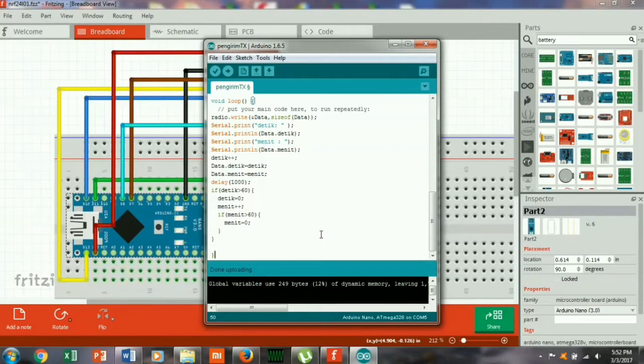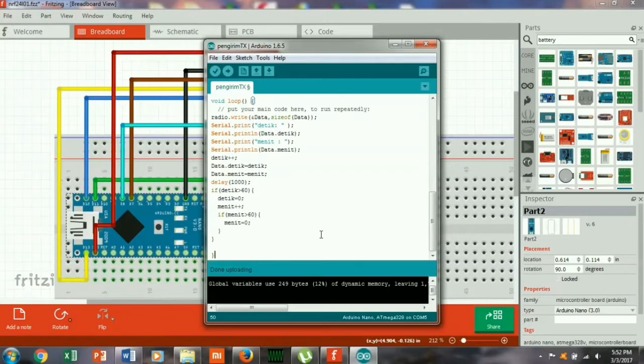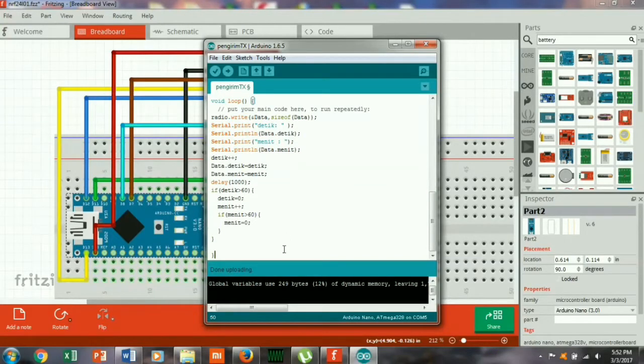Now we will continue the material that is to make remote control using NRF24L01. Now we have done the transmitter, now we are going to make receiver. Okay, let's start.